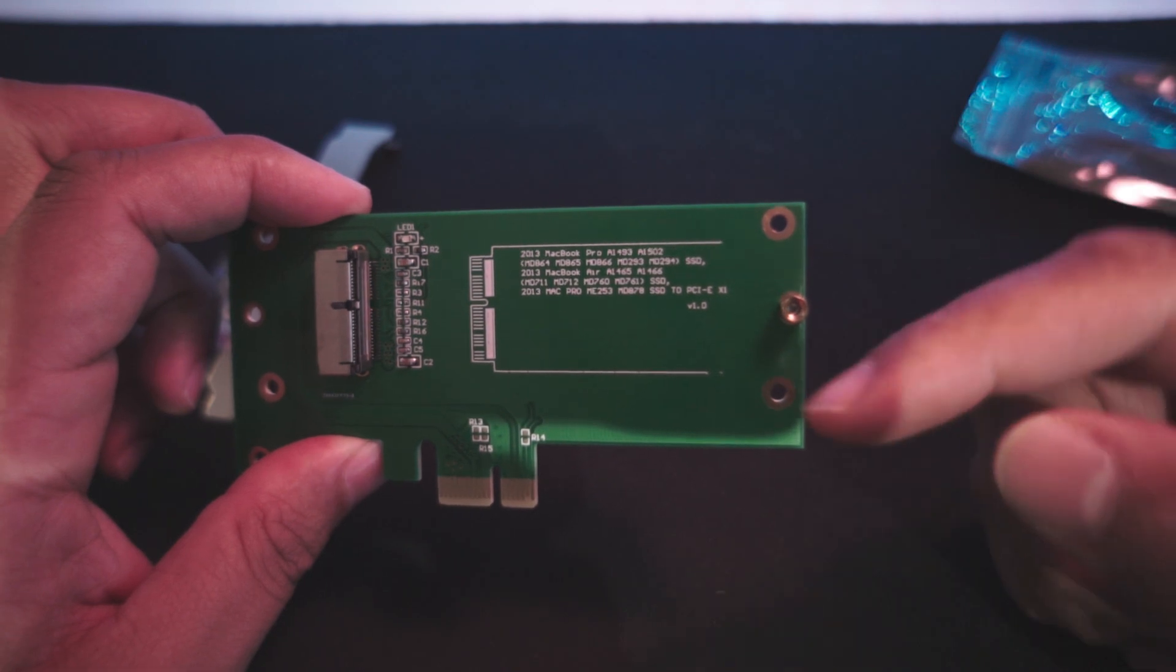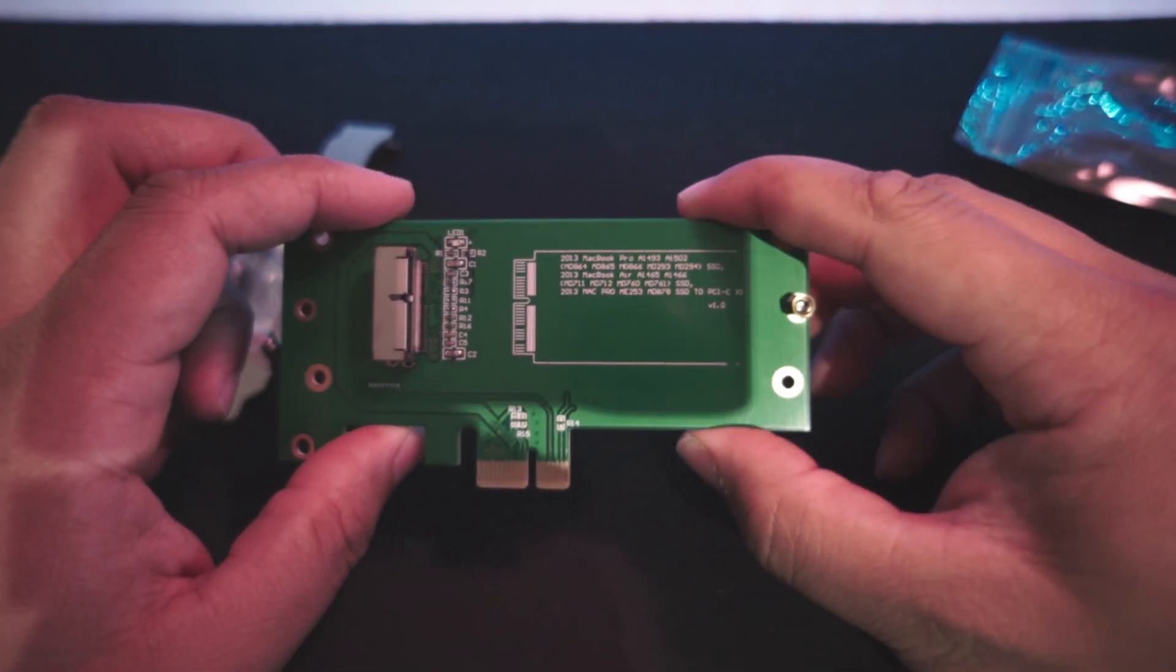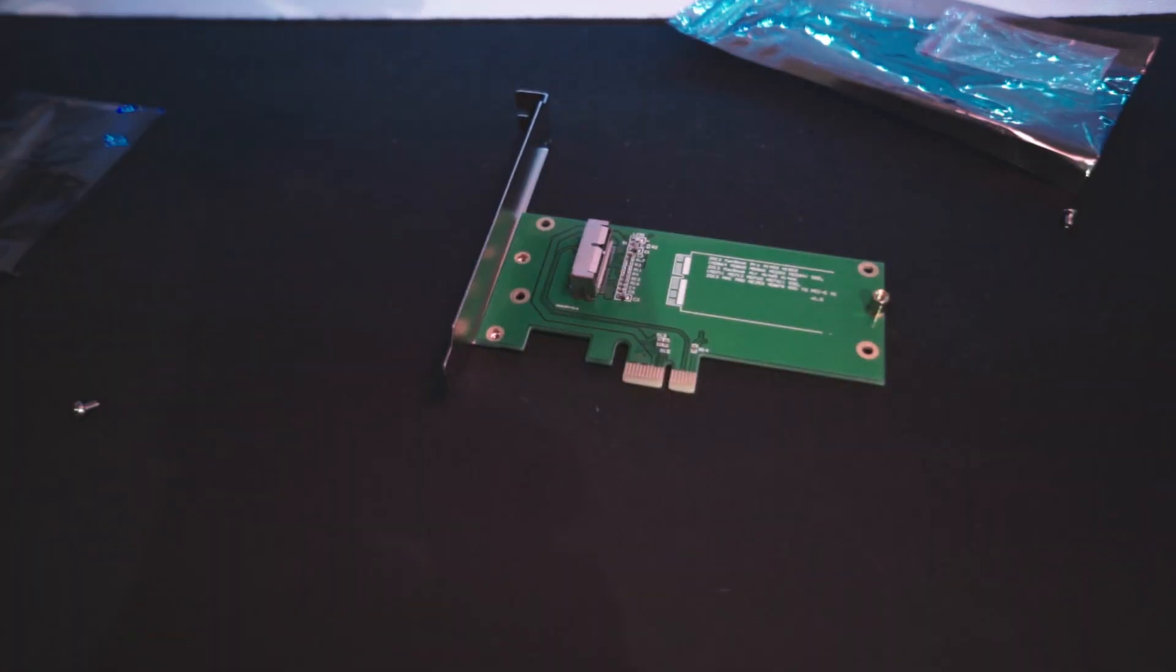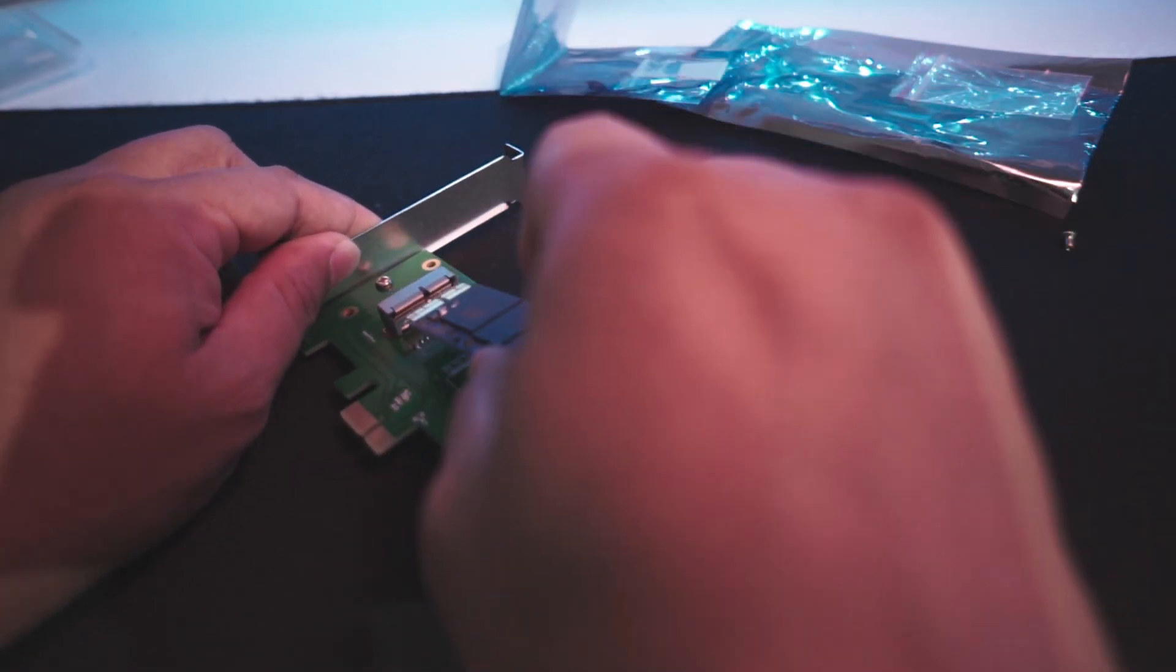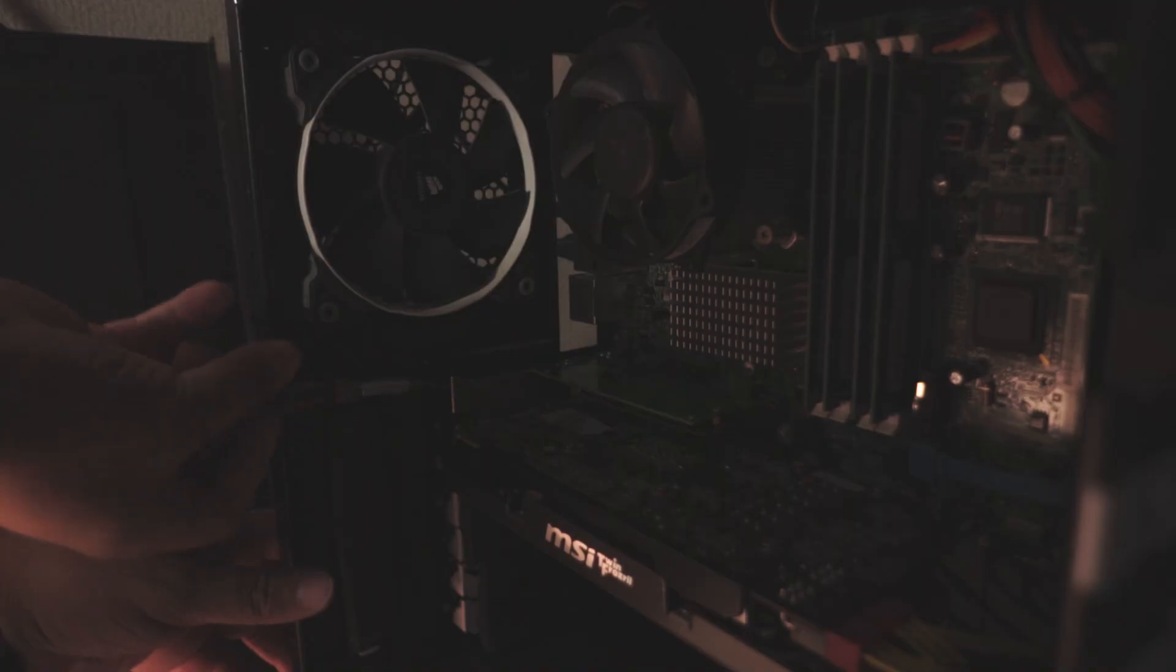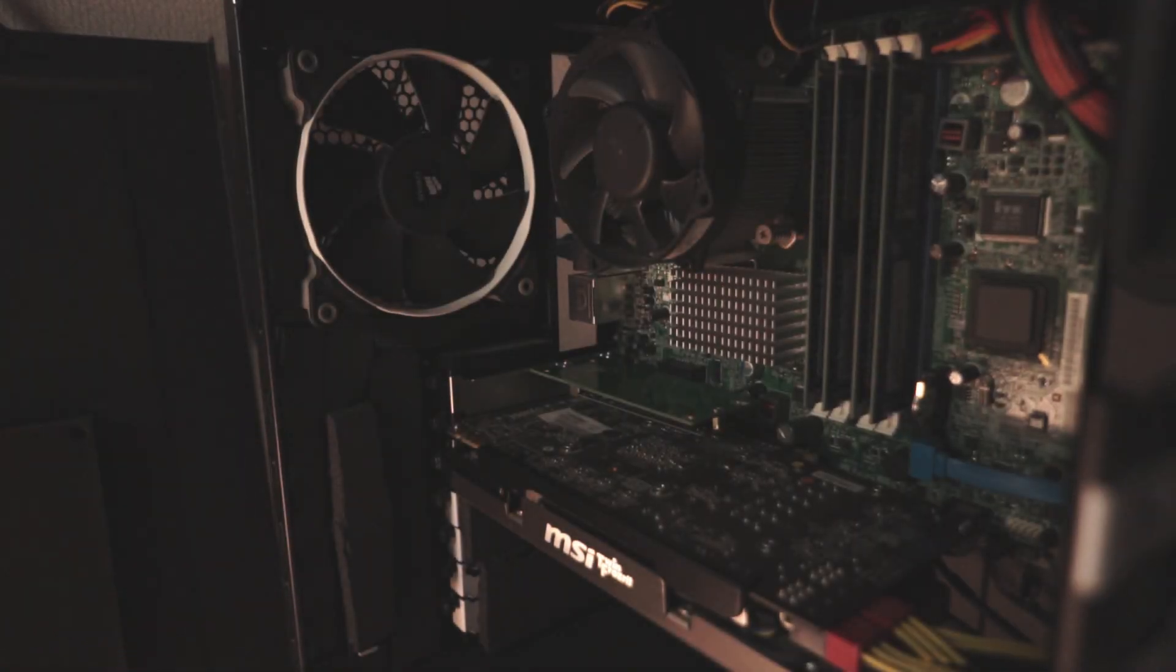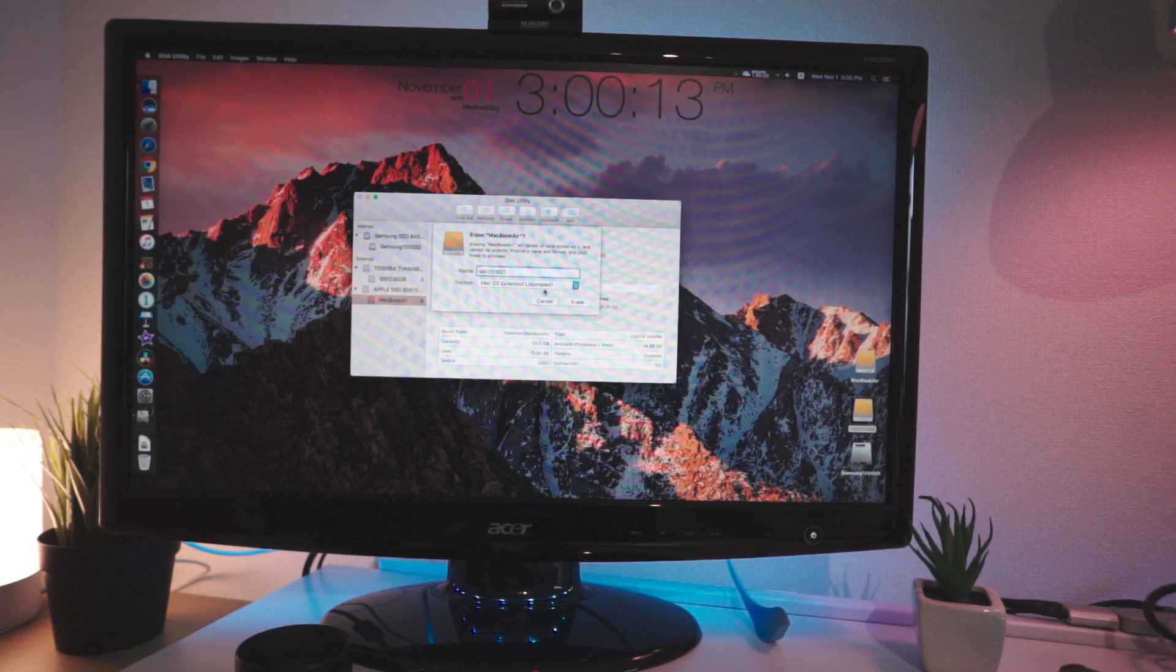It's very simple to assemble; just put it together. It's very self-explanatory. Mount it on your PC, boot up, format your hard drive, and use it.